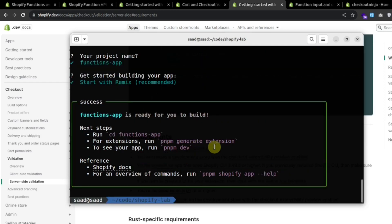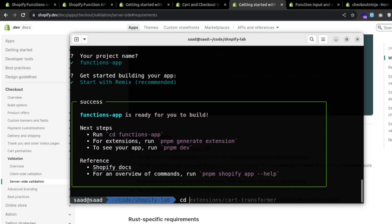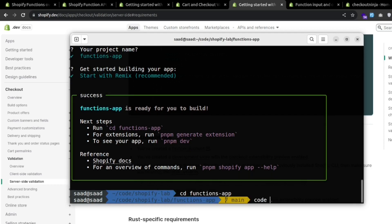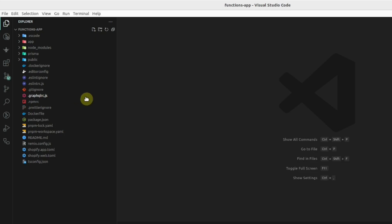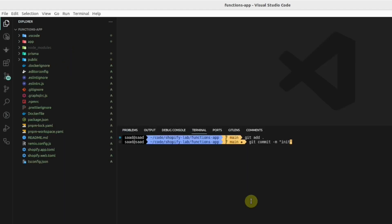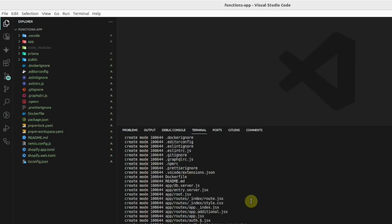So now all the dependencies are installed. Let's go to the folder, open the app with VS Code. And here is the basic structure of the app. Make an initial commit.